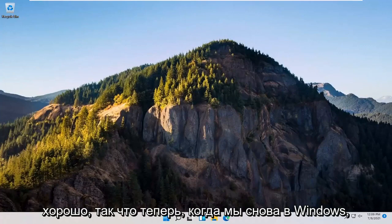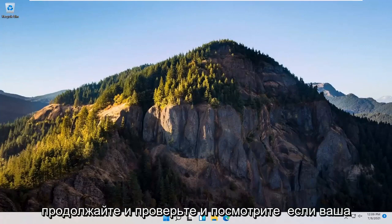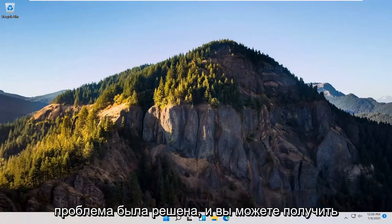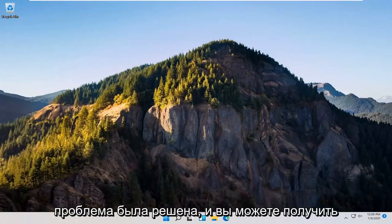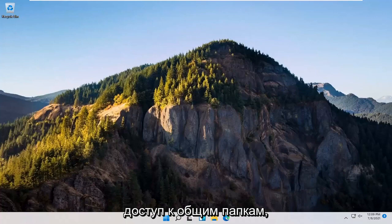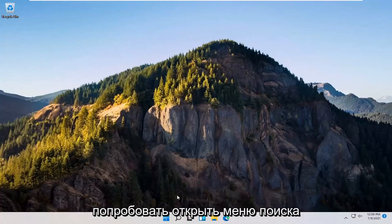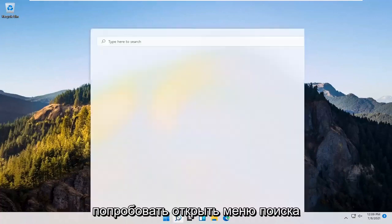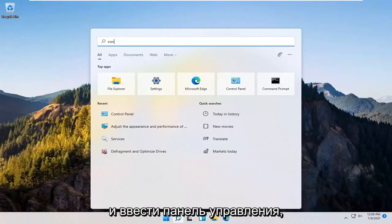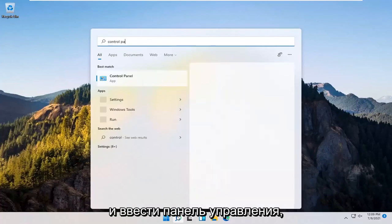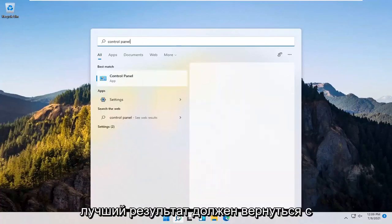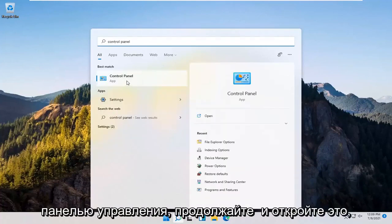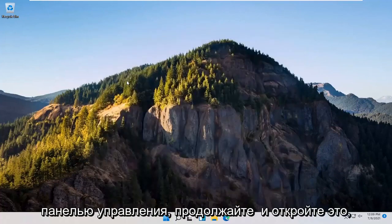Okay, so now that we're back in Windows, go ahead and check and see if your issue has been resolved and you're able to access these shared folders. If you're still having a problem, you can try opening up the search menu and type in control panel. Best result should come back with control panel. Go ahead and open that up.